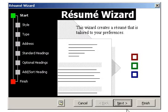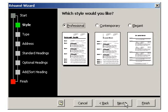Read the instructions on the screen and click Next. Here you can choose the style of the resume you want: Professional, Contemporary, or Elegant. I'll choose Professional and then click Next.